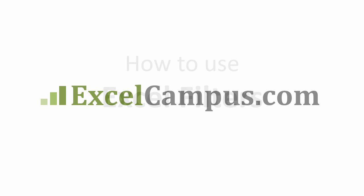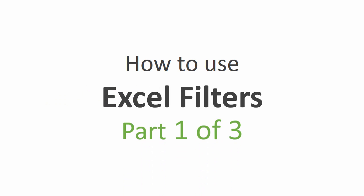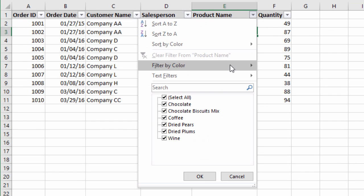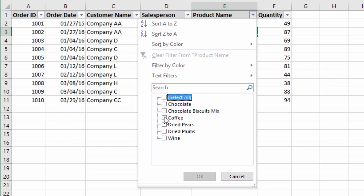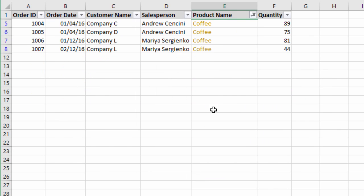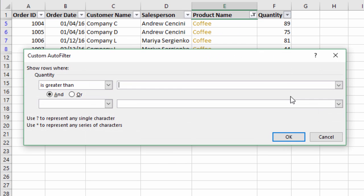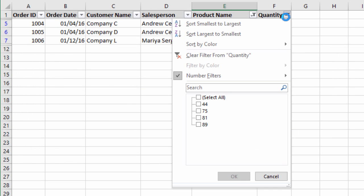Welcome to Excel Campus. My name is John and this is a three-part video series on filtering data in Excel. Excel filters are an extremely powerful and helpful feature that every Excel user should know. Filters help us prepare our data for reports and analysis and tie out numbers. They are probably the most important tool in Excel for data mining and cleansing.